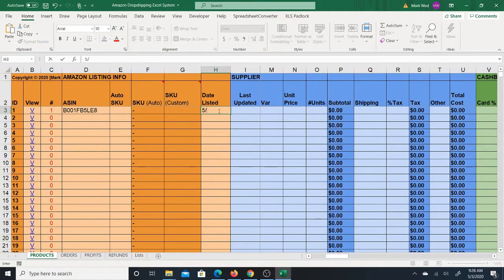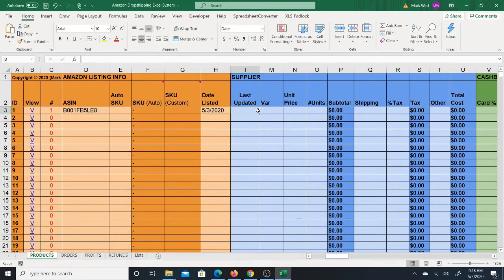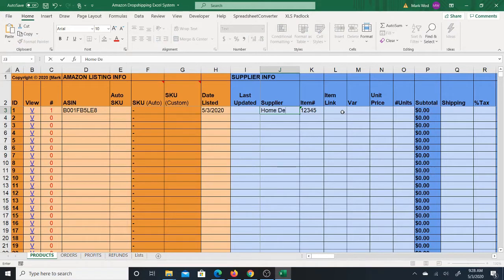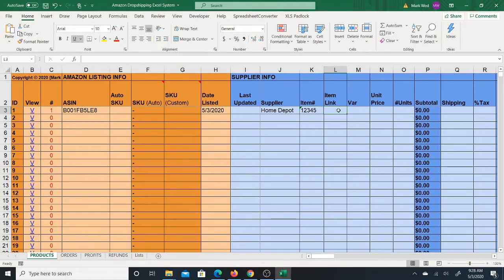The date listed is the day you're actually listing the item — for example, May 3rd, 2020. Last updated is for when you manually go back to the site and check for price changes, so you can track the last time you checked. Then you'll enter the supplier — for example, Home Depot — and the item number. You'll go to Home Depot, get the link for the item, and copy and paste it here so you can always get back to the item more easily.